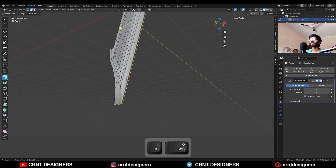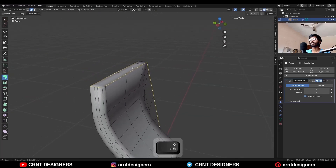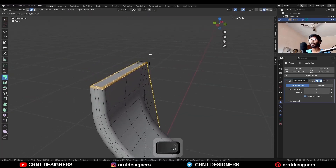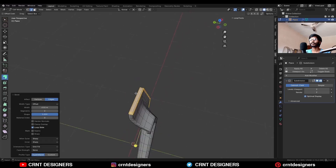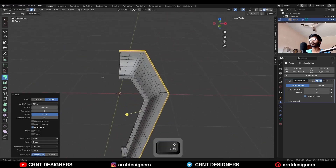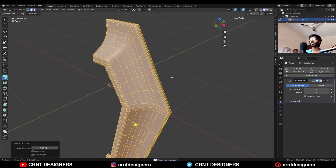Then select this edge loop and control, add bevel on it. Then select everything and press M, merge by distance.